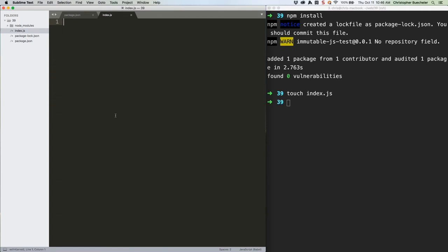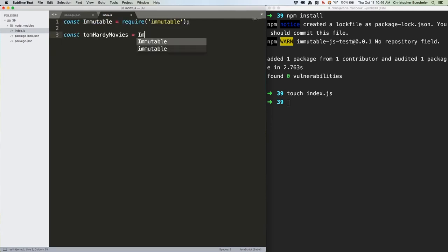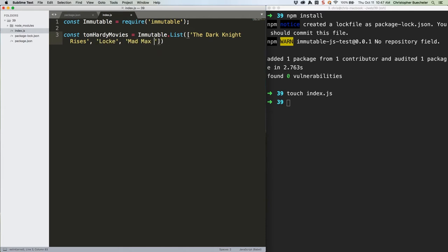Here's the starter code for index.js. I loves me some Tom Hardy, but he's got a new movie out, so let's add it. Below those lines, add this code.